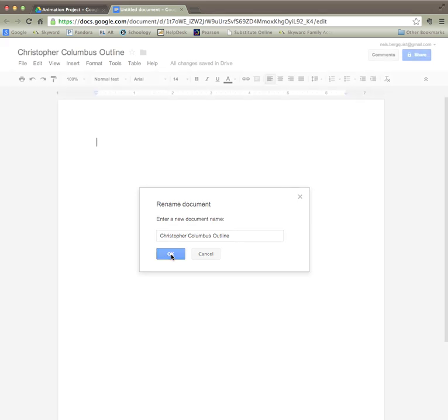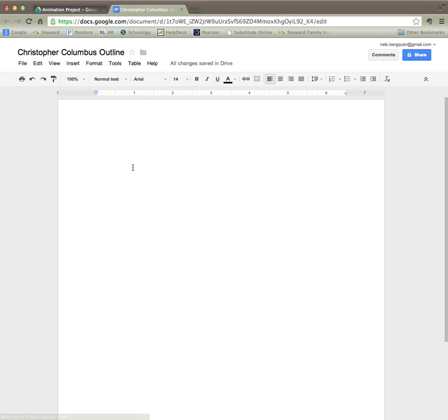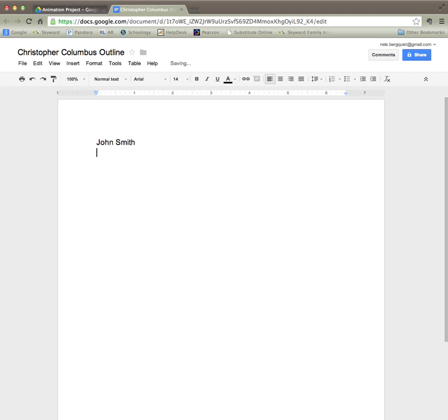I'm going to click OK and then I'm ready to put my full heading at the top left hand corner. So in this case I'll have first and last name and then this is language arts social studies block 1